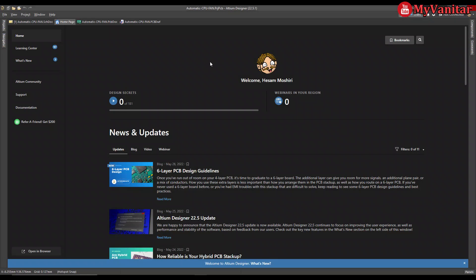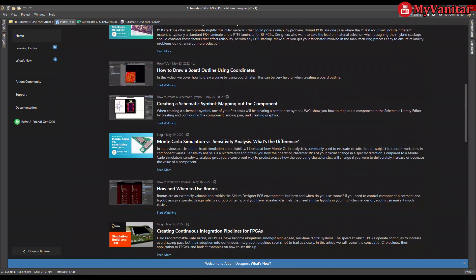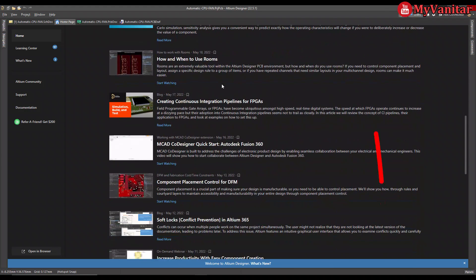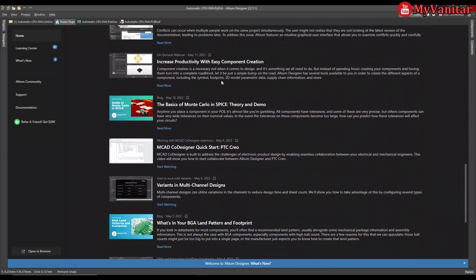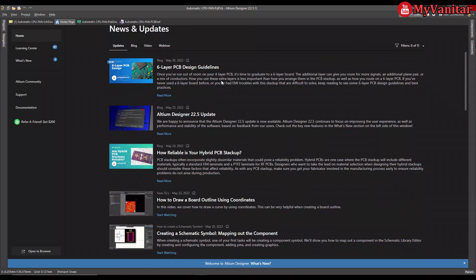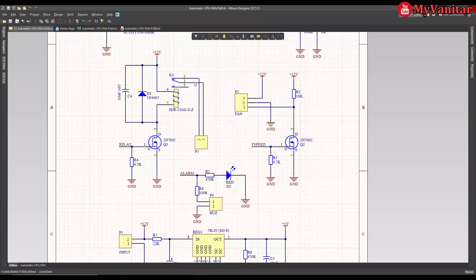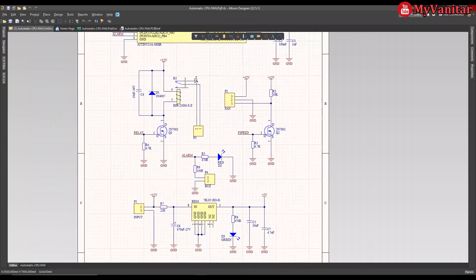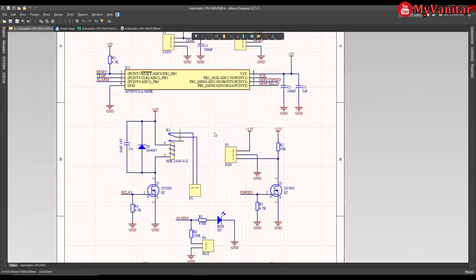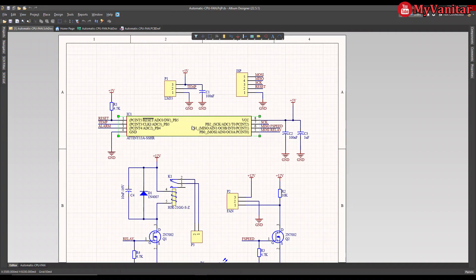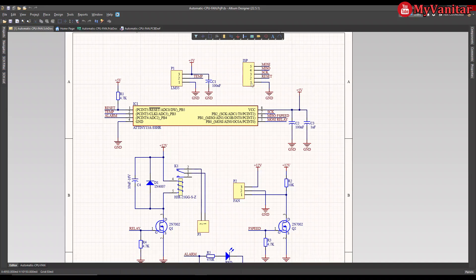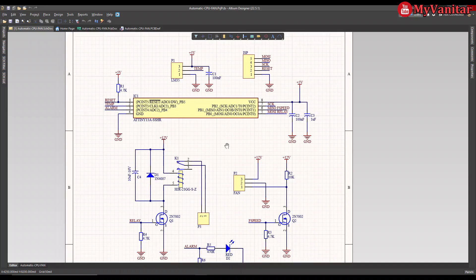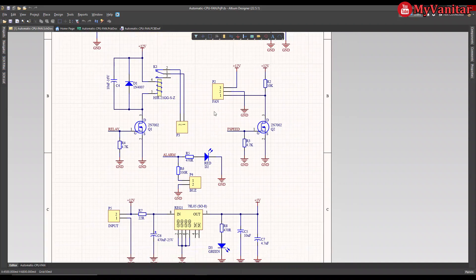All right, this is the Altium Designer environment. I use version 22.5.1. If you don't have Altium Designer on your computer, there is a link in the YouTube video description that allows you to download the latest version of Altium and activate it with a free legal license. Let's go to the schematic. This is the schematic diagram. It looks a bit crowded, however it's easy and straightforward. This is the ATtiny 13 microcontroller, LM35 connector, ISP programmer for the microcontroller, the connector for the ISP programmer, and the relay for your device. This is the fan connector, this is the buzzer and LED for warning, and this is the regulator.